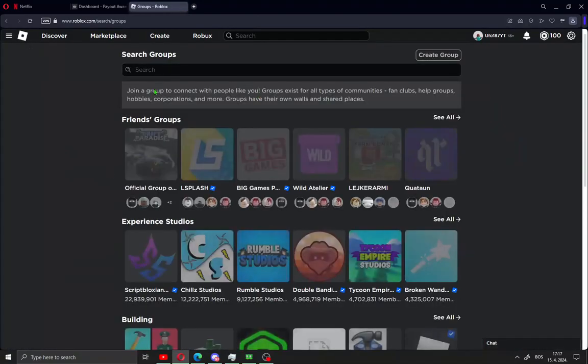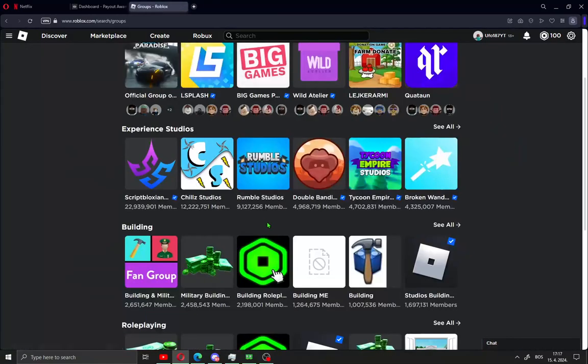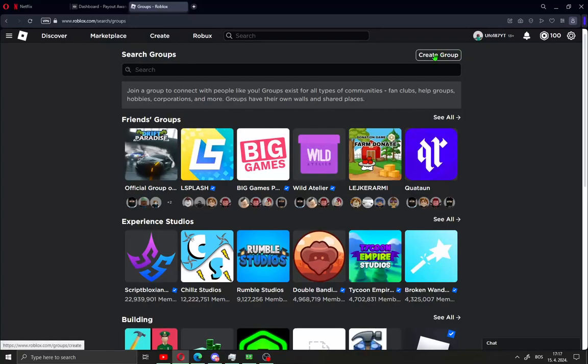Click this. You will see here you can also search groups or join free groups. But we need now to create a new group. Click here create group.